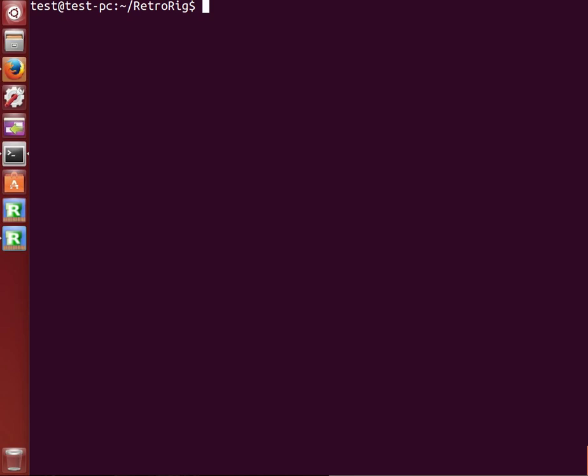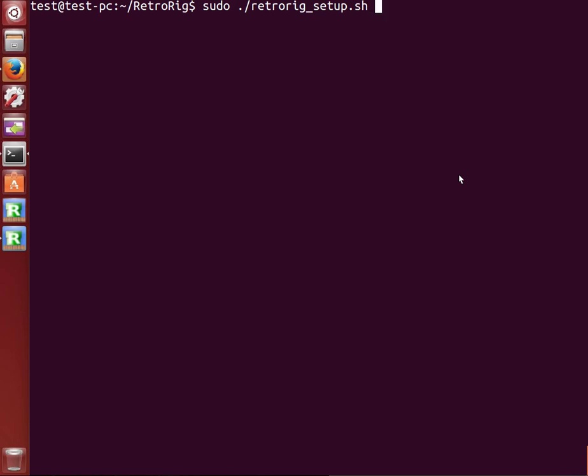Once you've cloned that and changed into the directory, we'll just do sudo ./RetroRig_setup.sh, punch in the password.